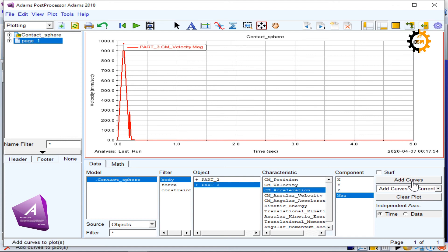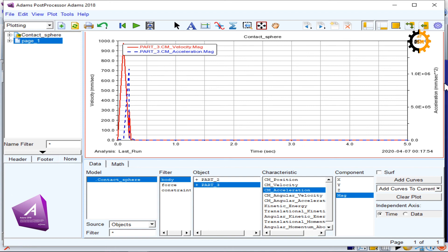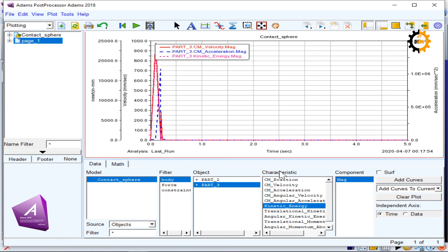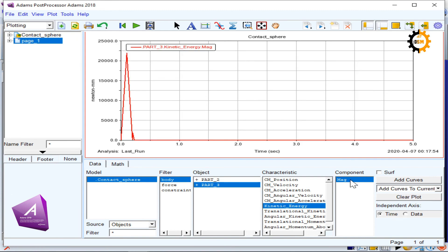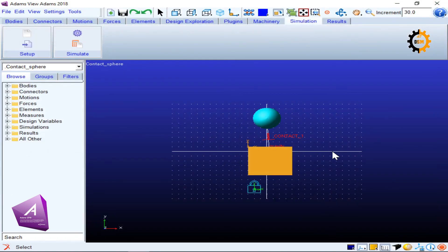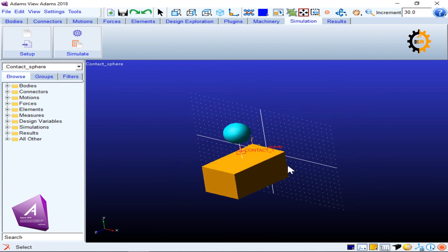Looking at the acceleration, the center of mass acceleration in the X direction increased at first and then there was a spike where it reached its acceleration due to gravity, then went back to zero. You can also view kinetic energy — clearing all plots shows it clearly. The kinetic energy started from zero, built up, then went back to zero. This is how you can see contact forces working in action, explaining the contact of two bodies.